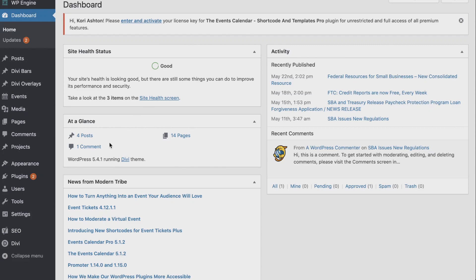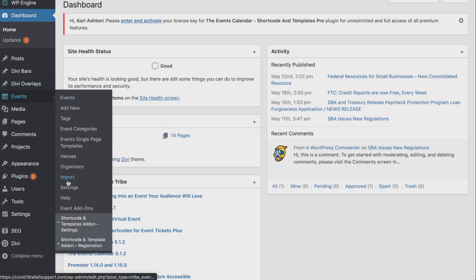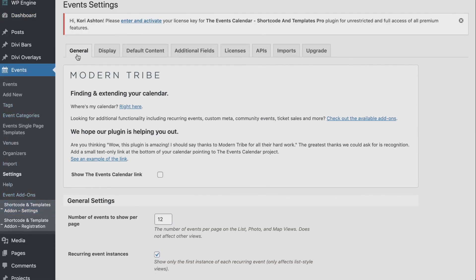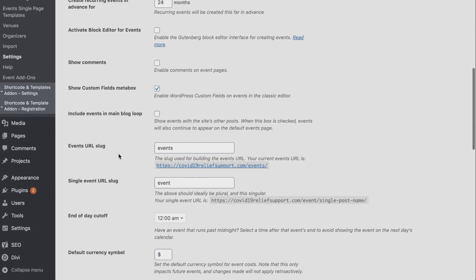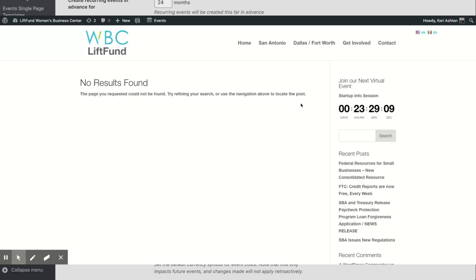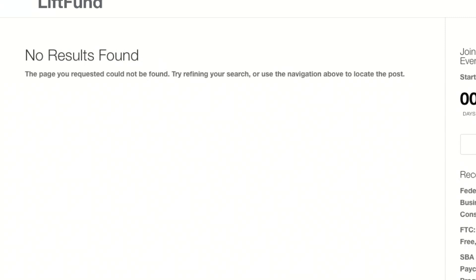So by default, whenever you're using the events calendar inside of your WordPress website, it has a setting in here. If you go into your dashboard and go to Settings, you go to Events Settings, and then just stay on this general tab right here. If you scroll down on this screen, it has an area here that will help you know what your events URL slug is. So if this is in fact 'events', then your calendar should be showing up right here as we click that link. But if you're seeing this 'no results found' area, that can certainly be a problem.